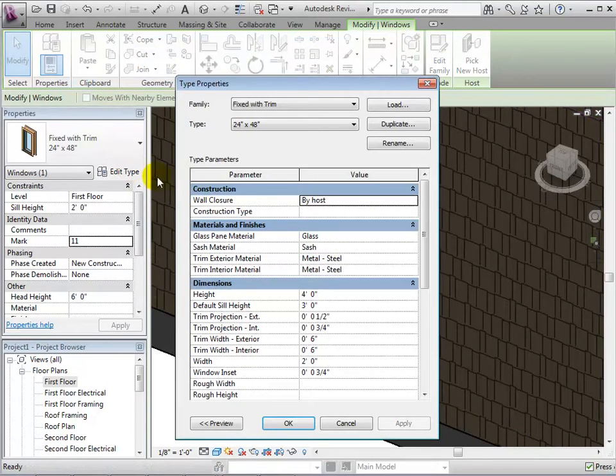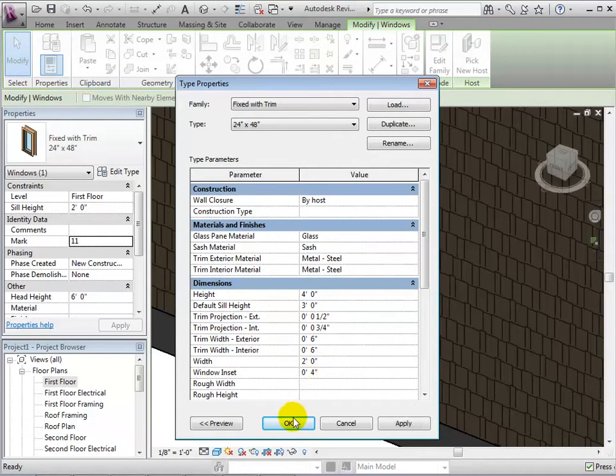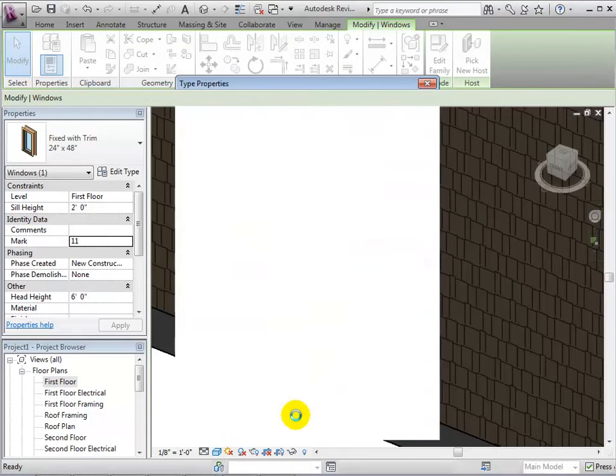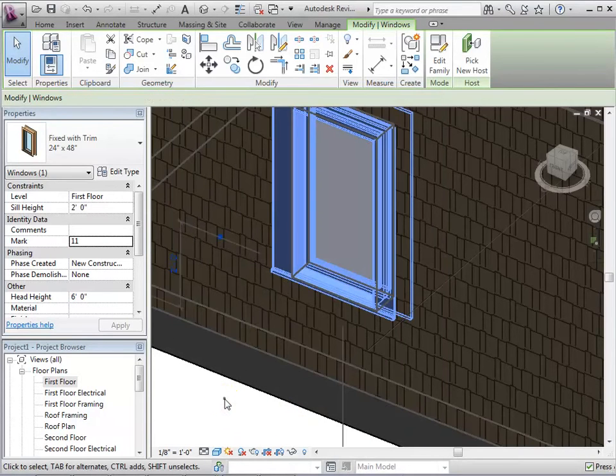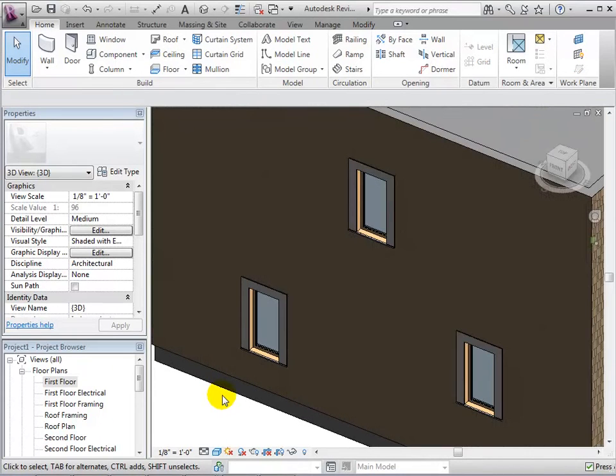Now, let's change the location of the window sill. This new dimension determines how far in the window pane is set. In a 3D view, we will notice that we have pushed the window sill in.